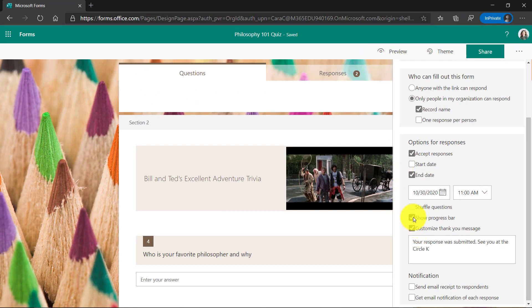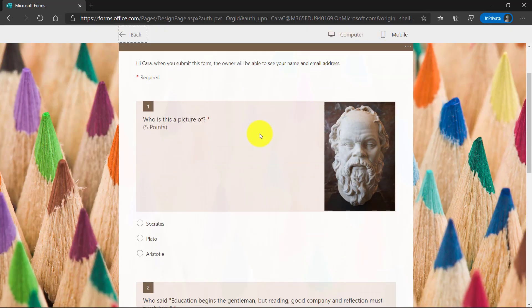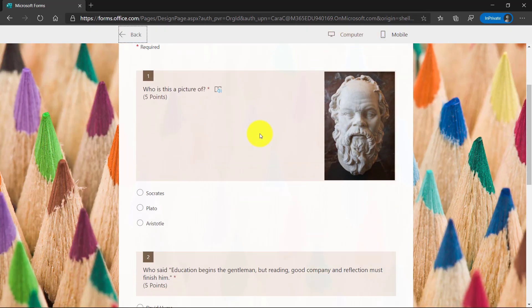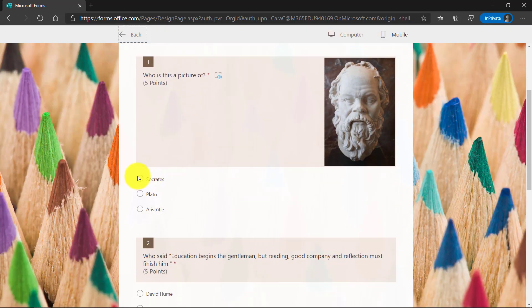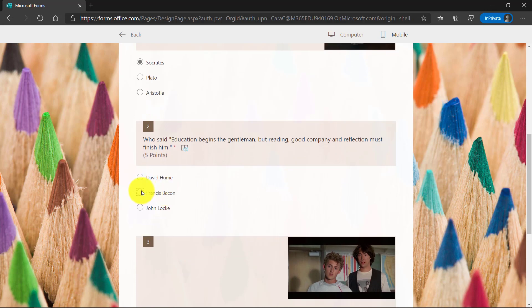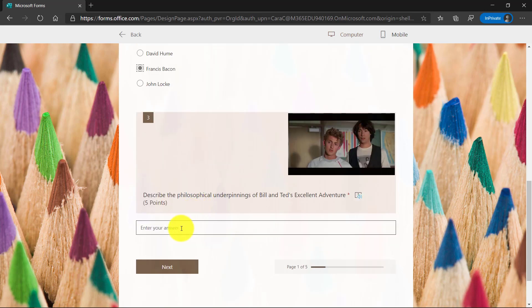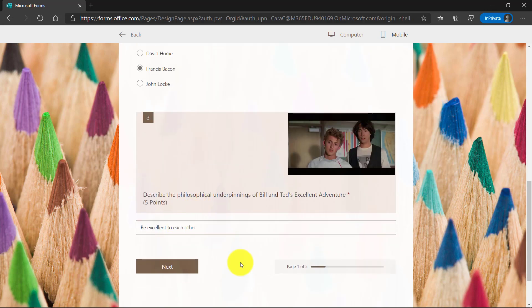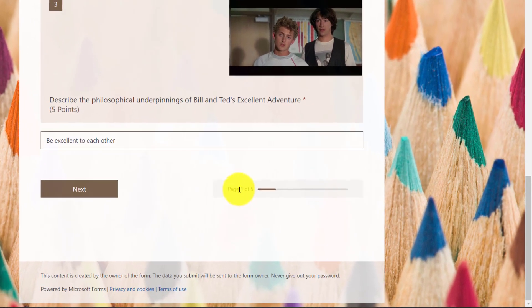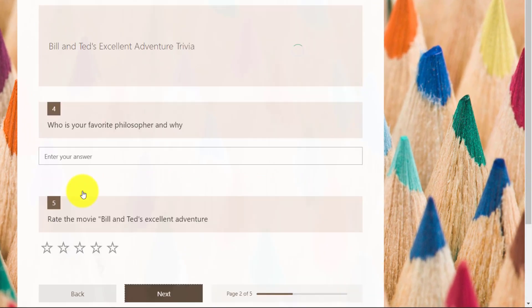I'll show what that looks like. When I launch this form into preview, I have Show Progress Bar checked on. I'll go to preview. I'm going to fill out my Philosophy Quiz. This is section one. We'll just answer that really quick, answer this one, and then give the answer to Bill and Ted. You can see at the bottom there's a page one of five. That tells me there's five sections, and I click Next.